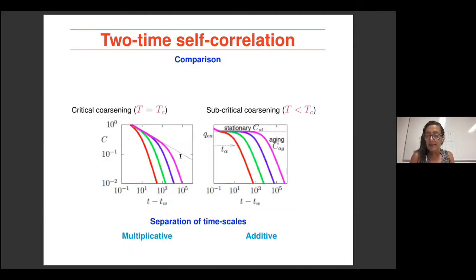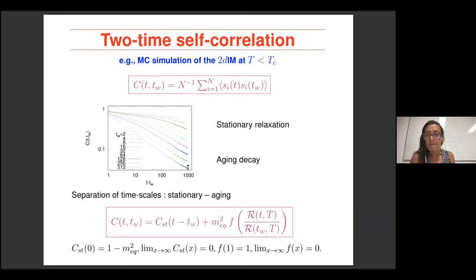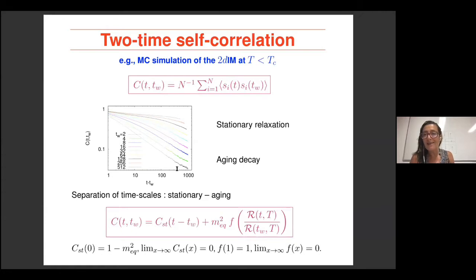A student asks whether longer waiting times mean correlations decay faster. The speaker clarifies: no, the plot uses a logarithmic scale on the horizontal axis, which creates that visual impression. The domain wall density goes to zero like a power law — one over R to some power — and everything is controlled by this power law R(t).